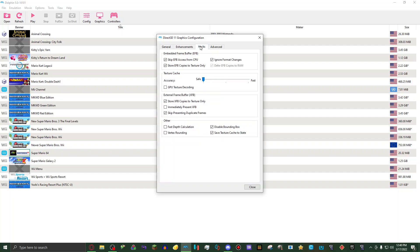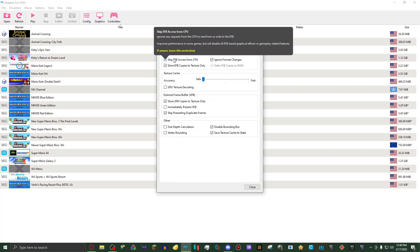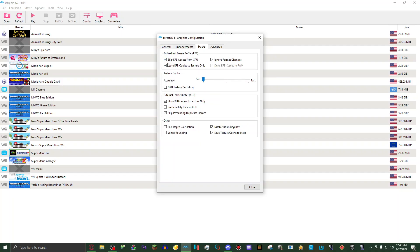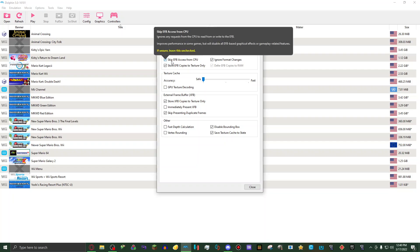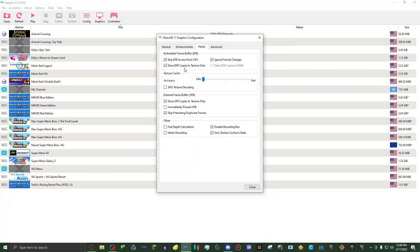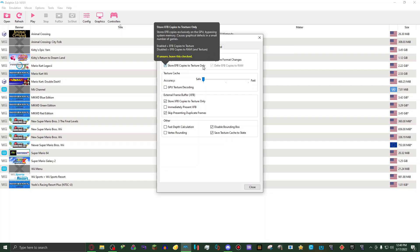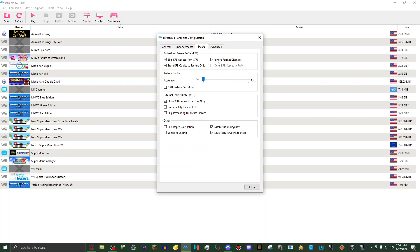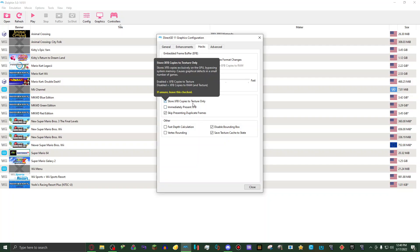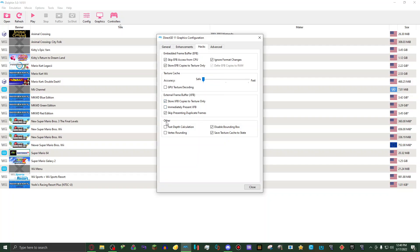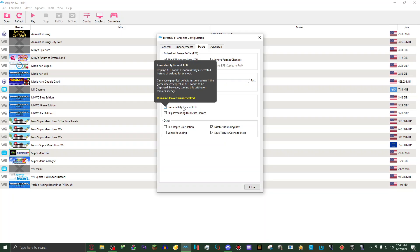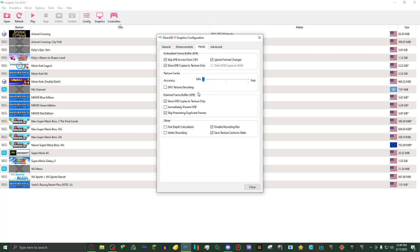Then on hacks, I have embedded frame buffer EFB, skip EFB access from CPU on, store EFB copies to texture only set to on, ignore format changes set to on. Then I have texture cache set to safe. Then GPU texture decoding set to off. External frame buffer, on store EFB copies to texture only set to on. Immediately present XFB set to off. Skip presenting duplicate frames set to on.